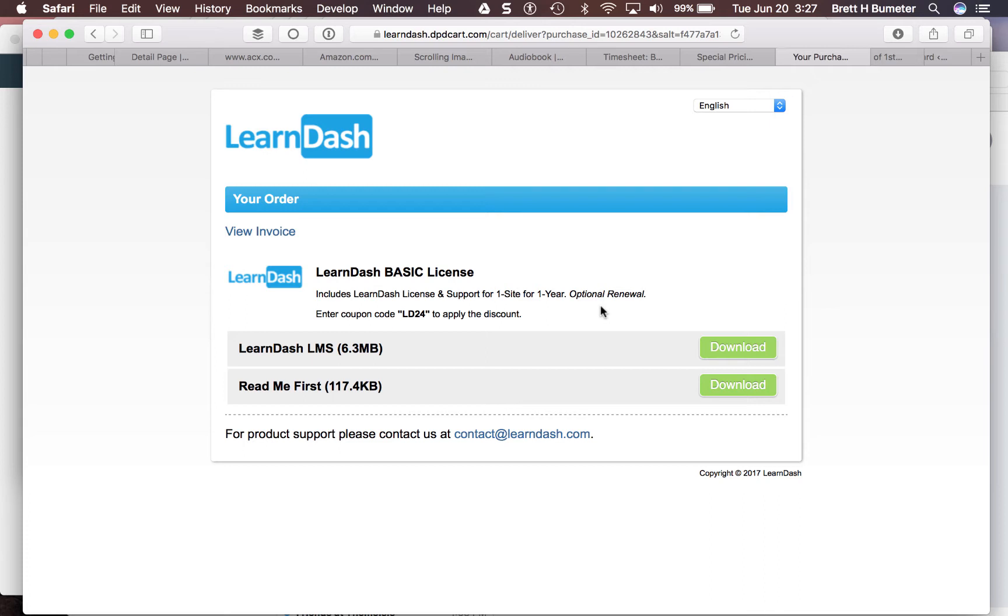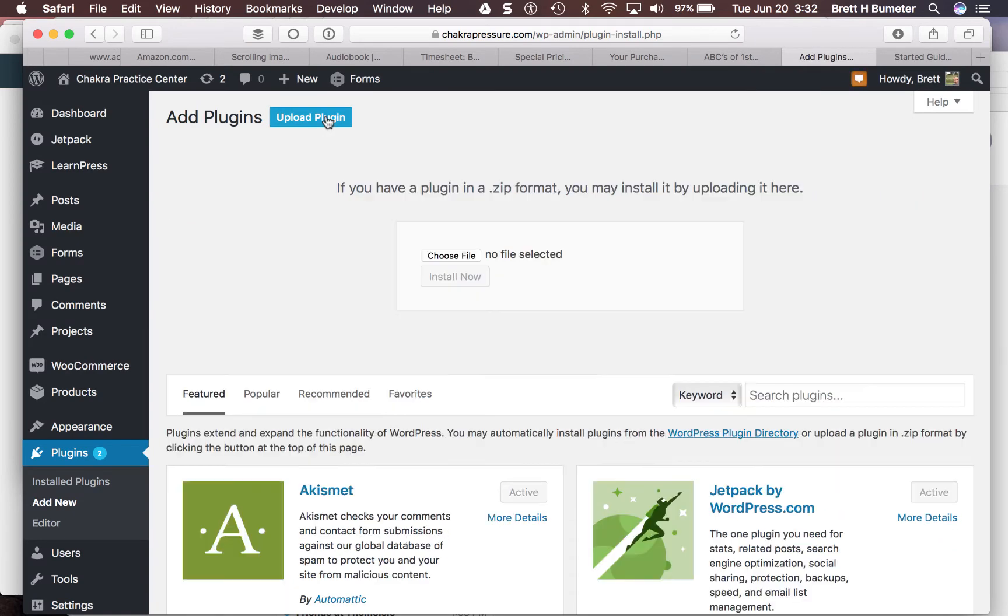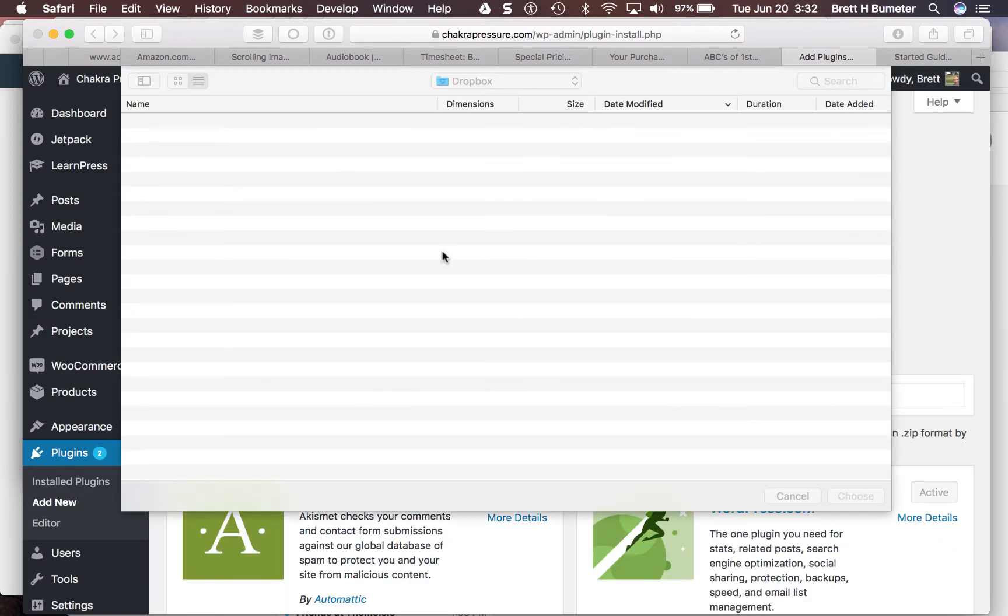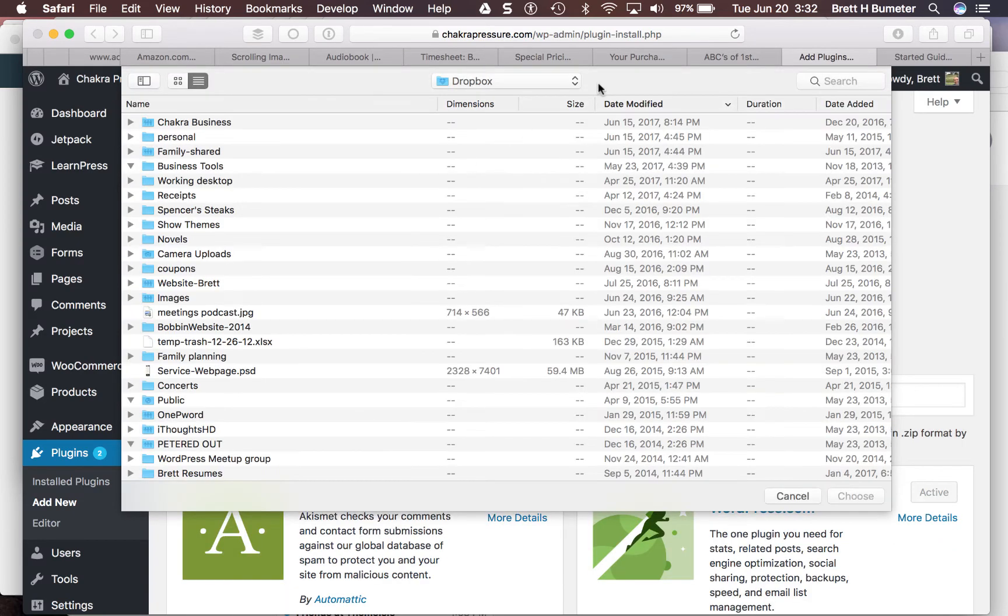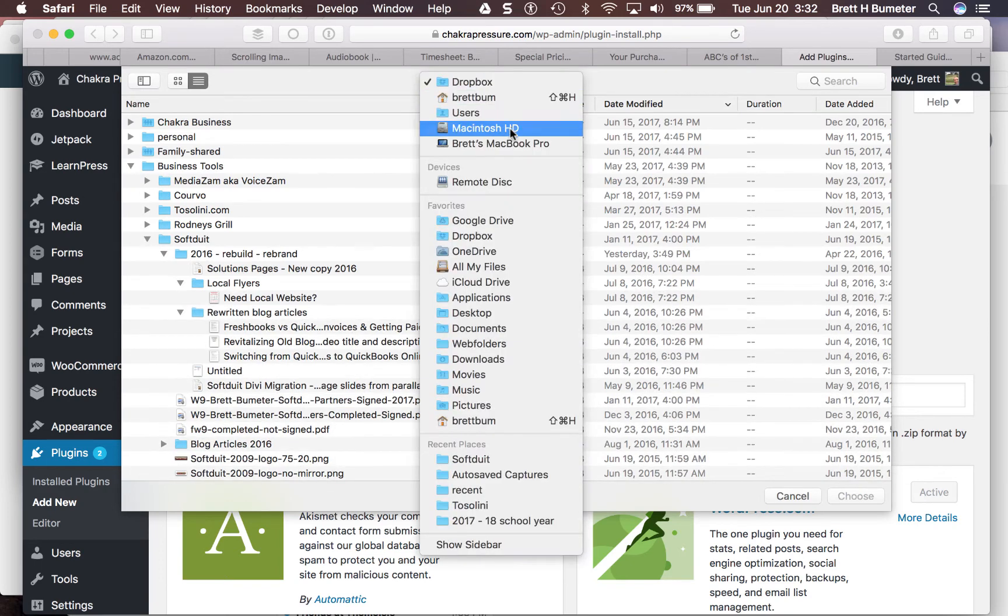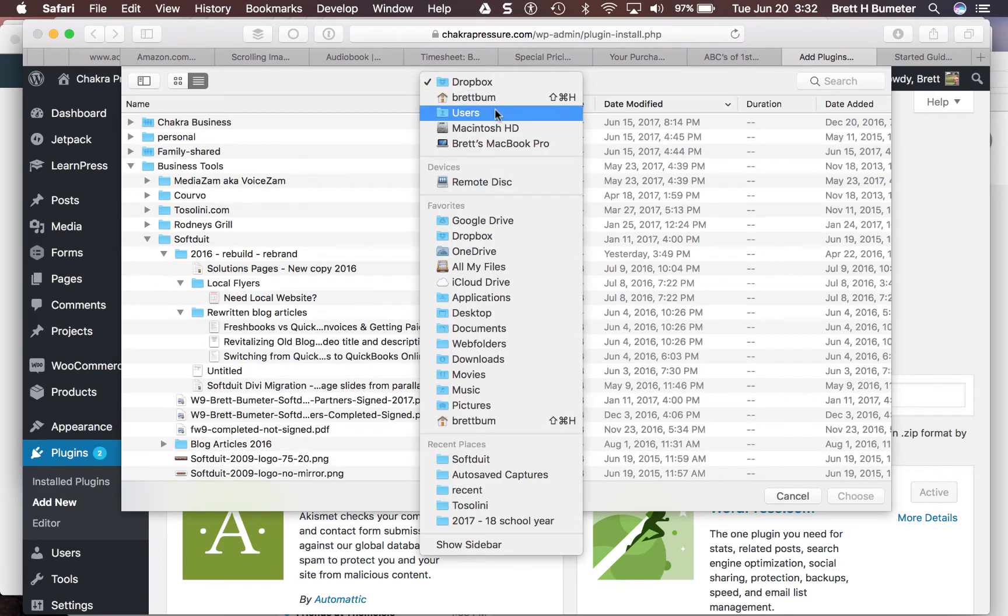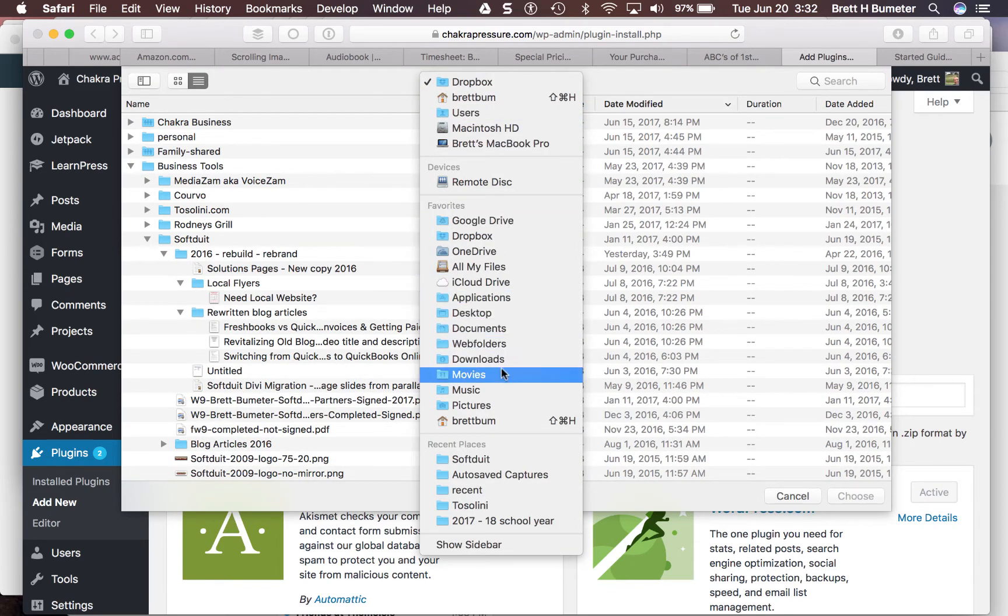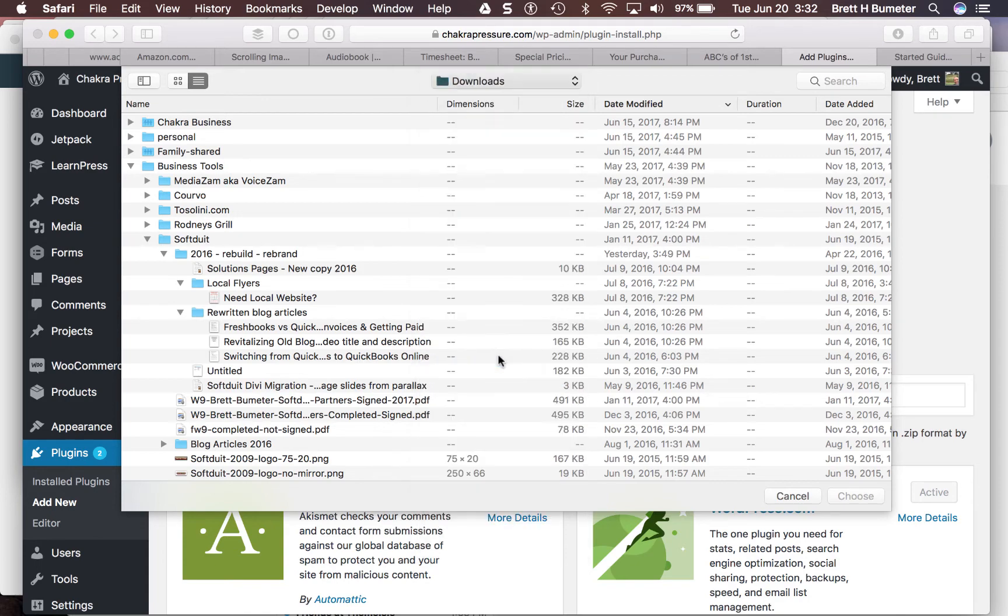Now we're going to get this set up and start uploading the system into our website along with those plugins to help migrate everything from LearnPress into LearnDash. We're going to upload the plugin. You may recall we downloaded a file from LearnDash. We're going to pick that up from our downloads file.